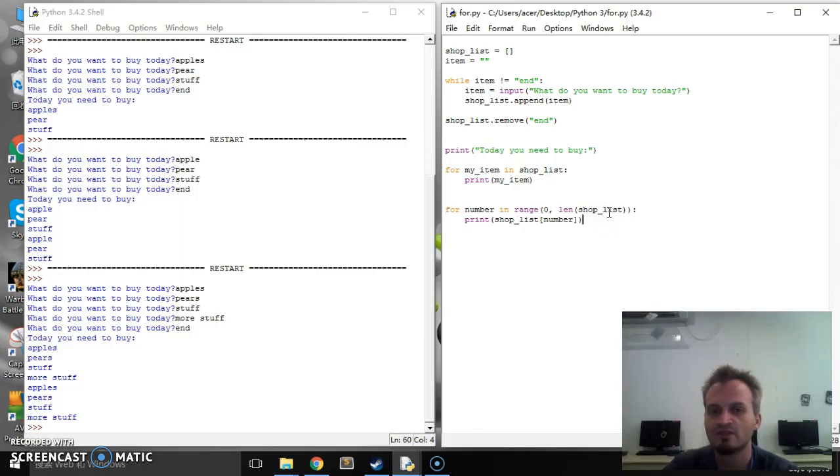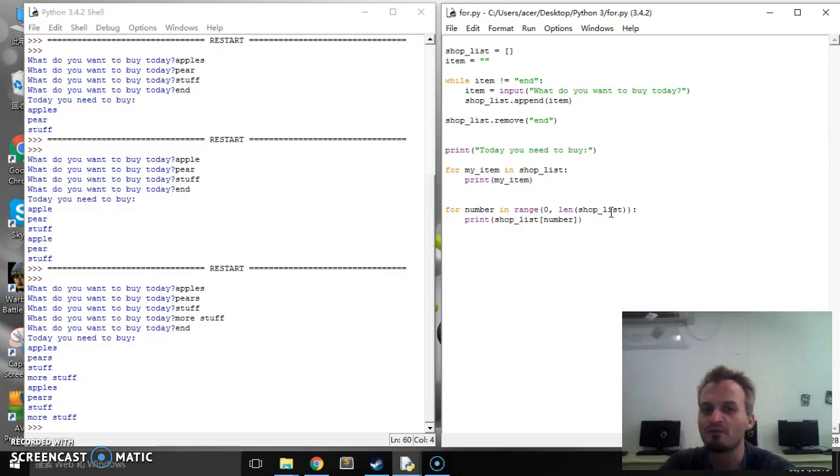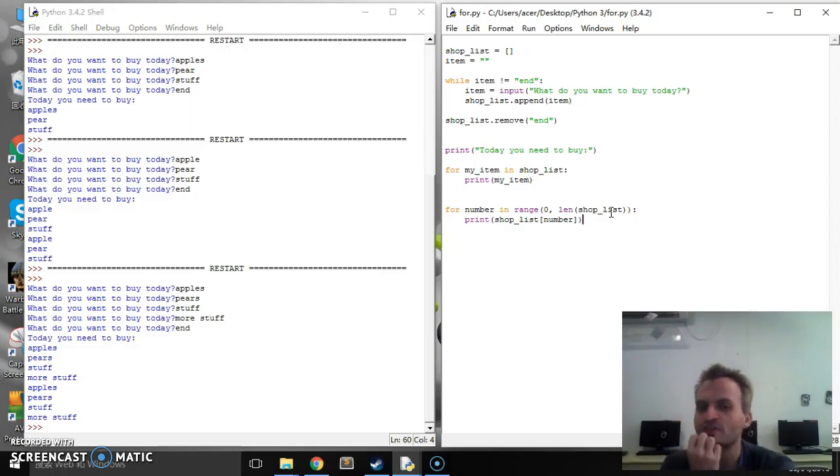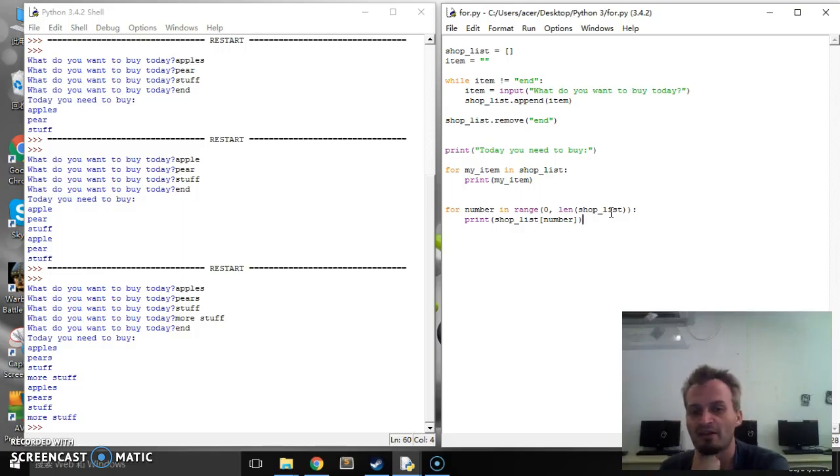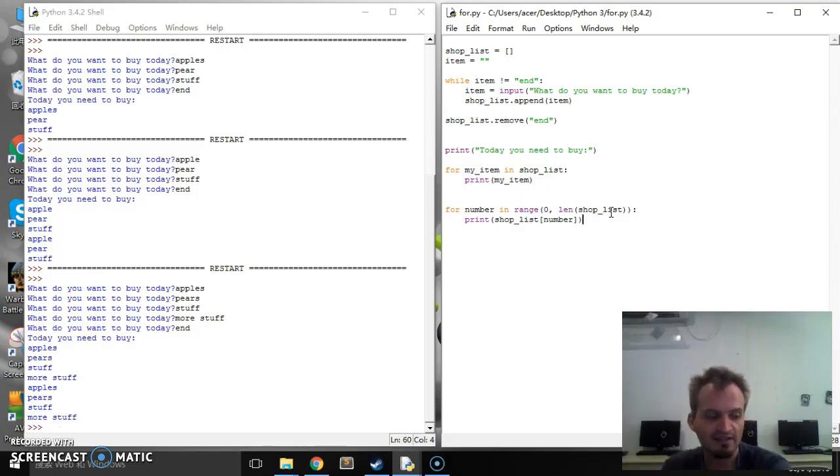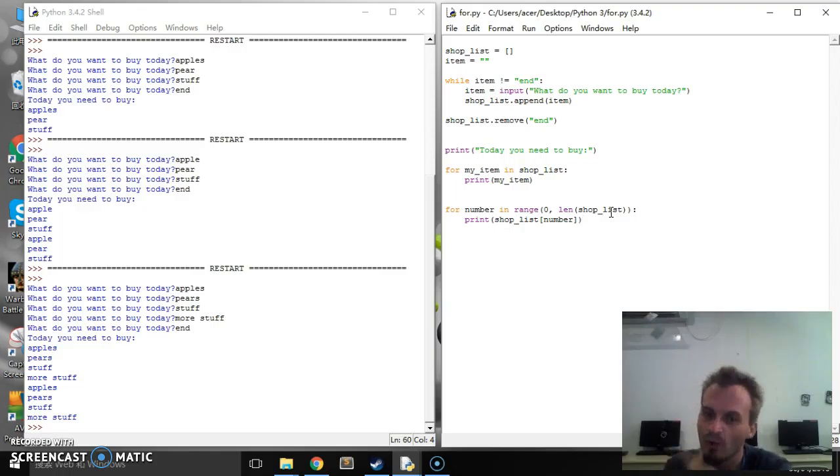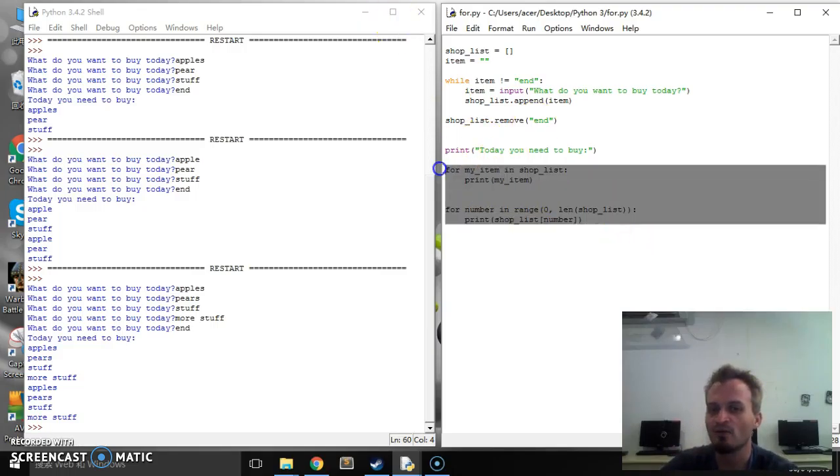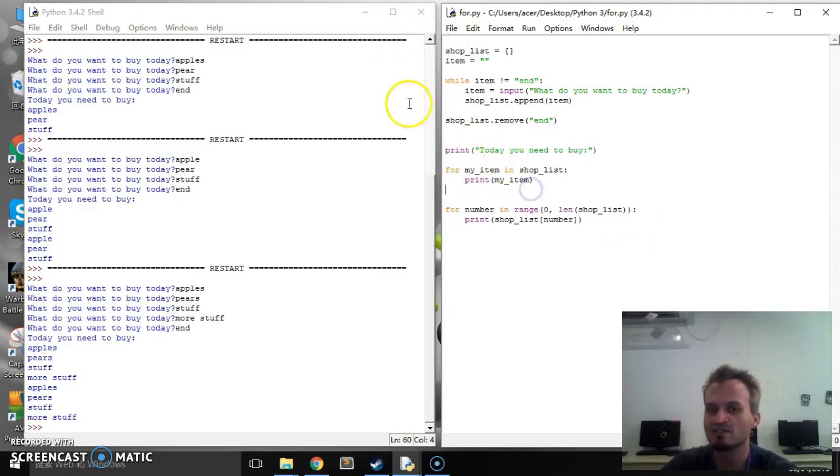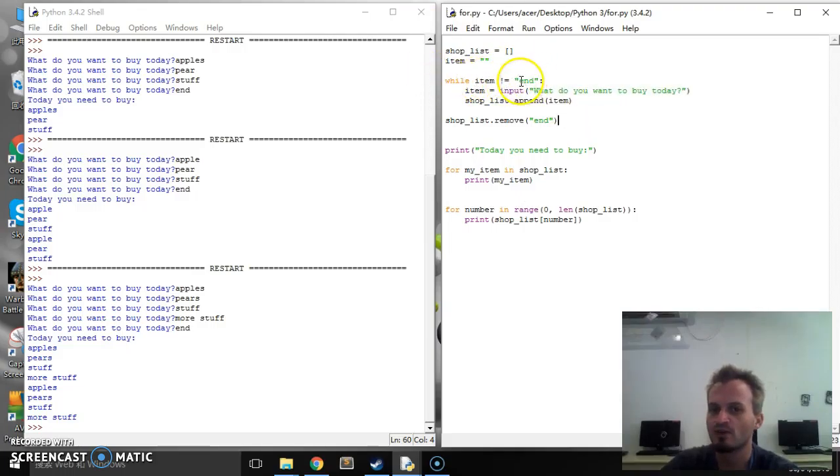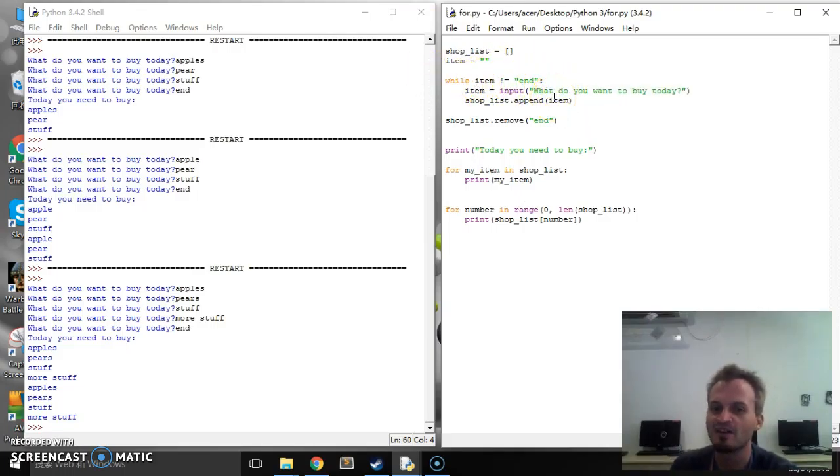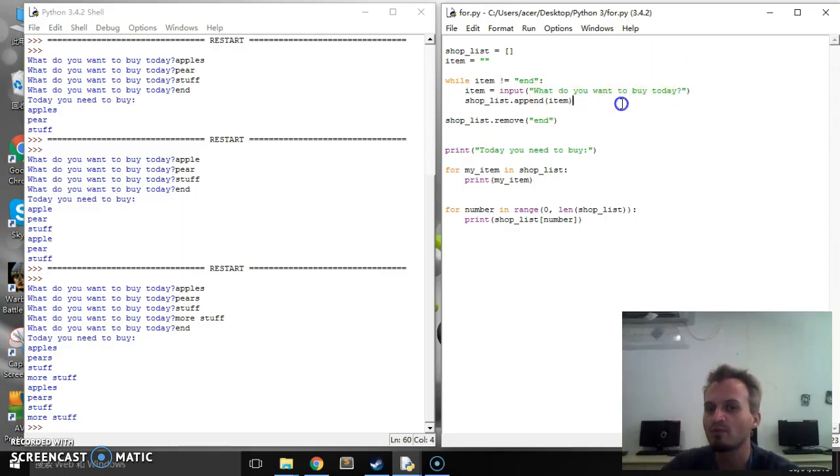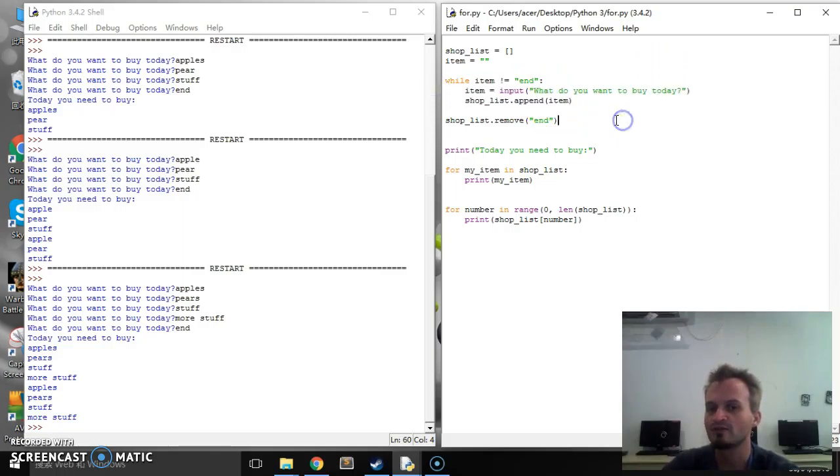I guess the question a lot of people ask is when do we use a for loop? When do we use a while loop? There is not one that's better than the other. For me, if I'm working with a sort of set number of items, or if I'm working with a list, I will use a for loop. If it's just a general repeat, a sort of more like for until something happens, until this, then I would probably use a while loop.